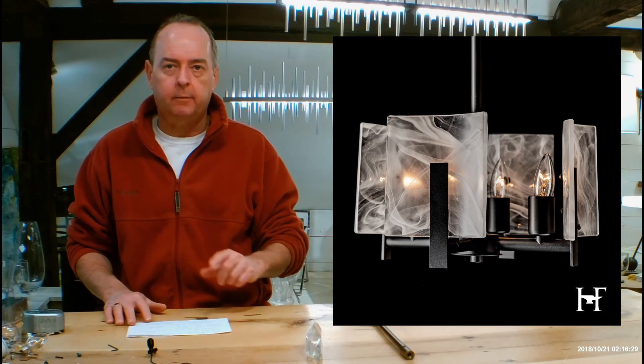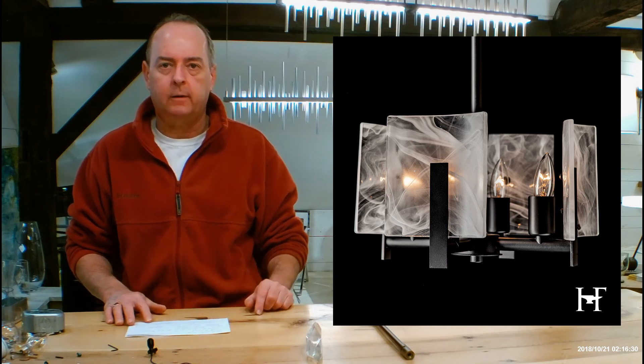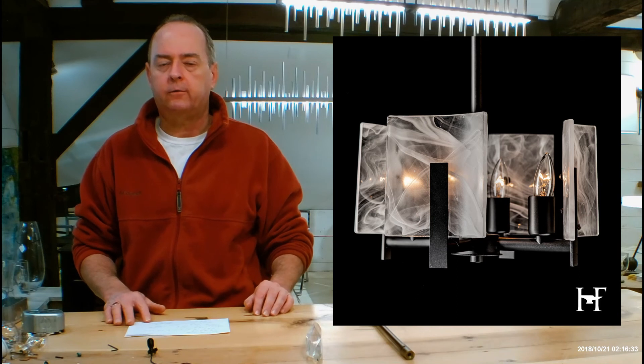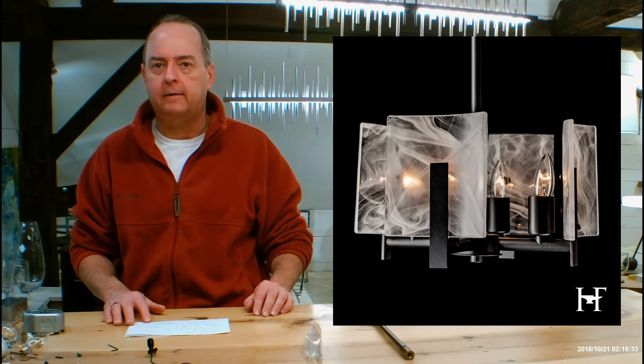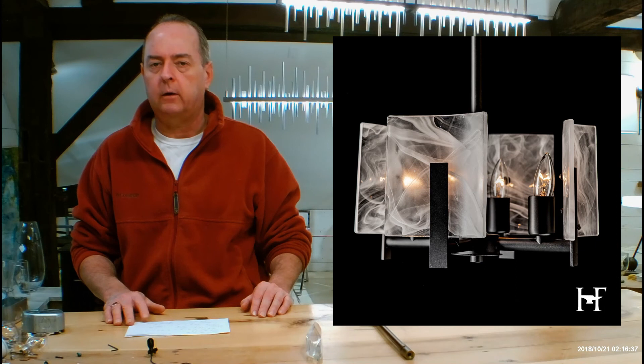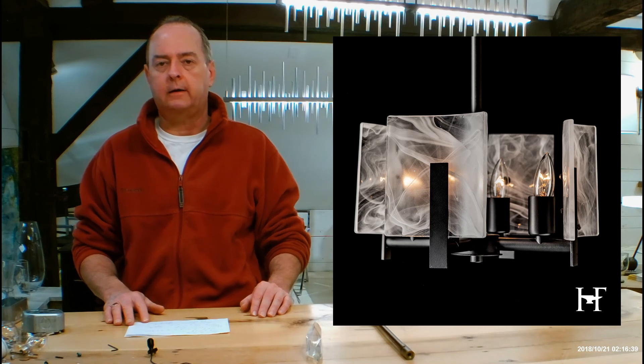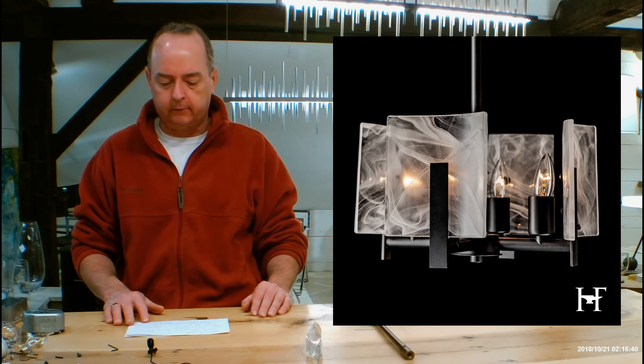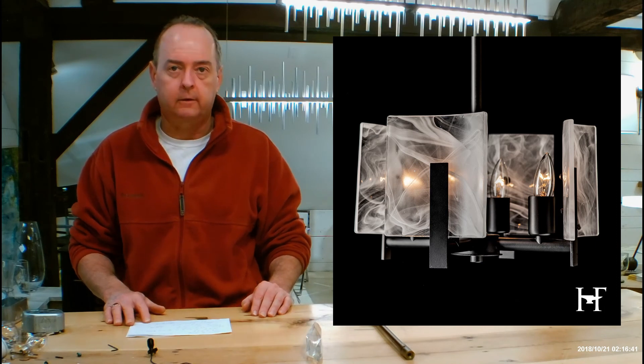When you buy your Hubbardton forged fixtures from handmadeinvermont.com, shipping is free to every state except Alaska and Hawaii. There's no tax if we ship out of the state of Vermont and we're the only dealer with 90 day returns and no restocking fees. No one else even comes close to that.